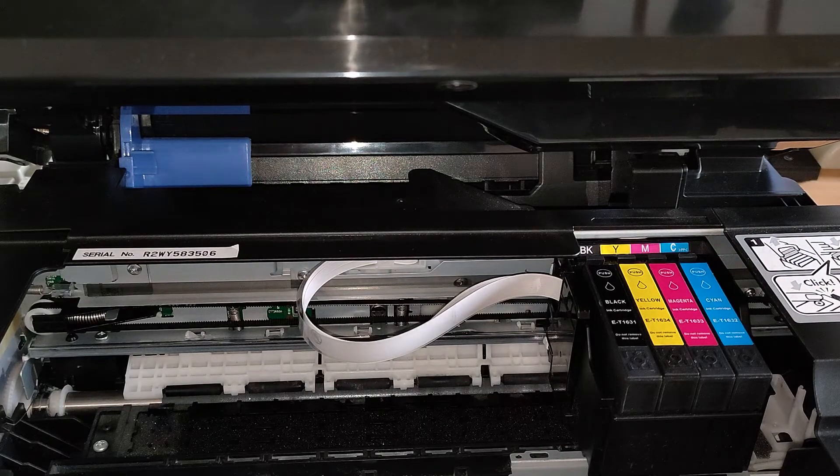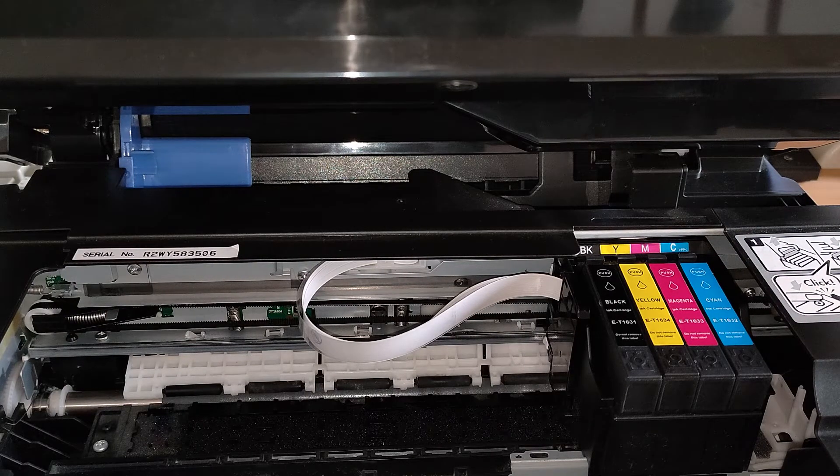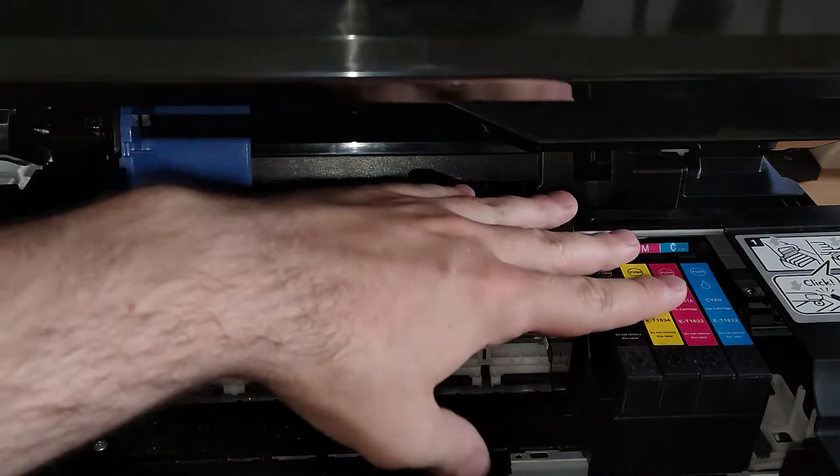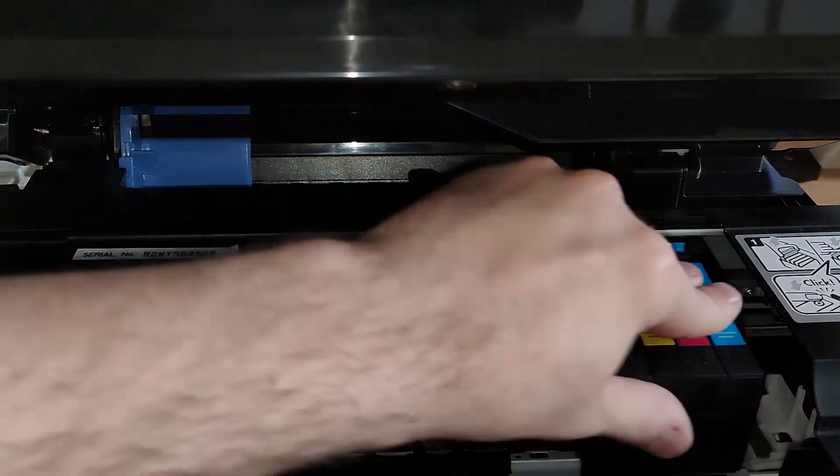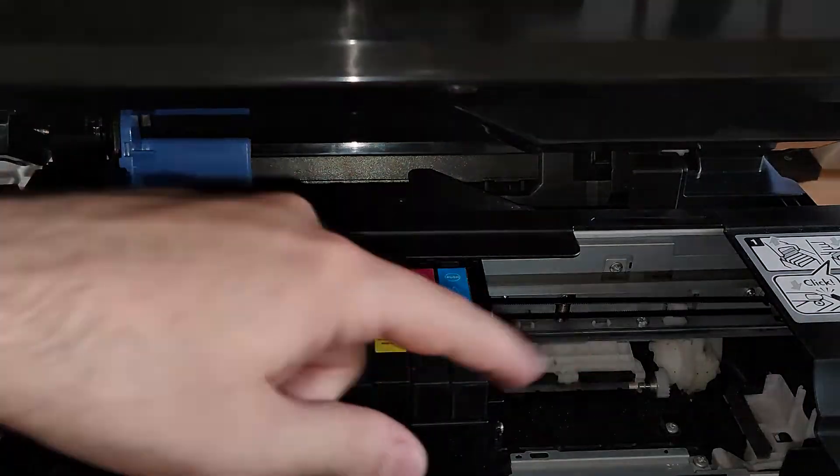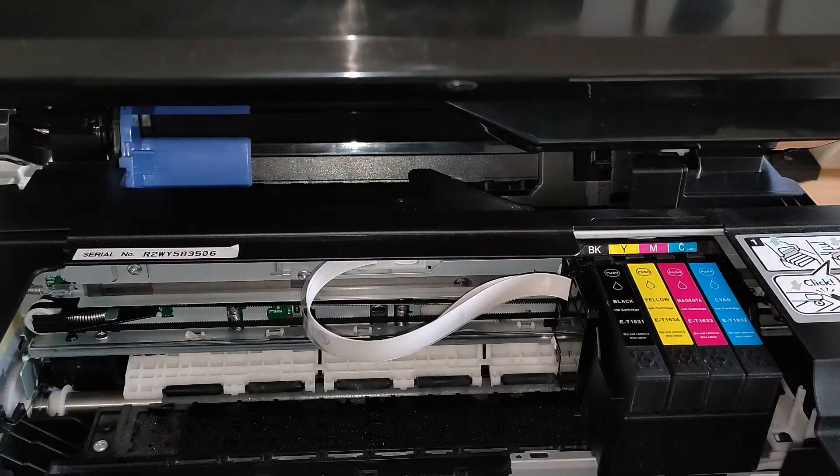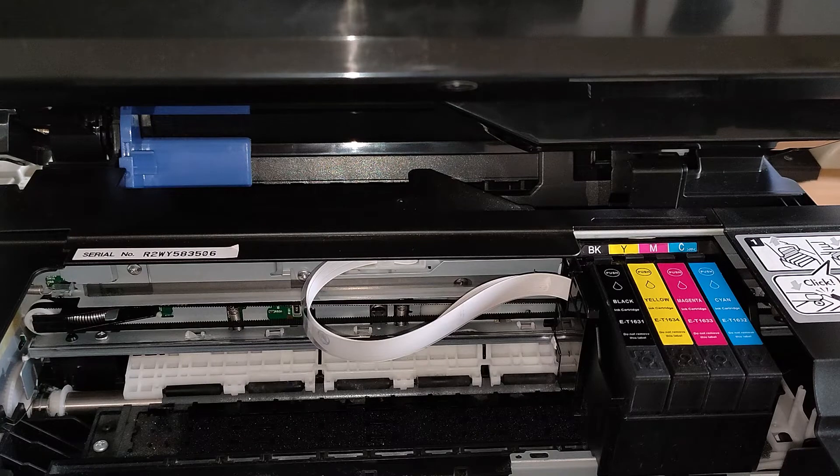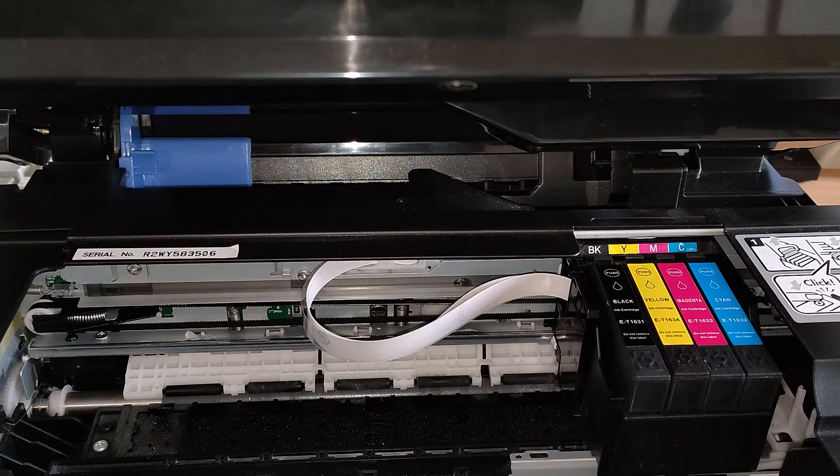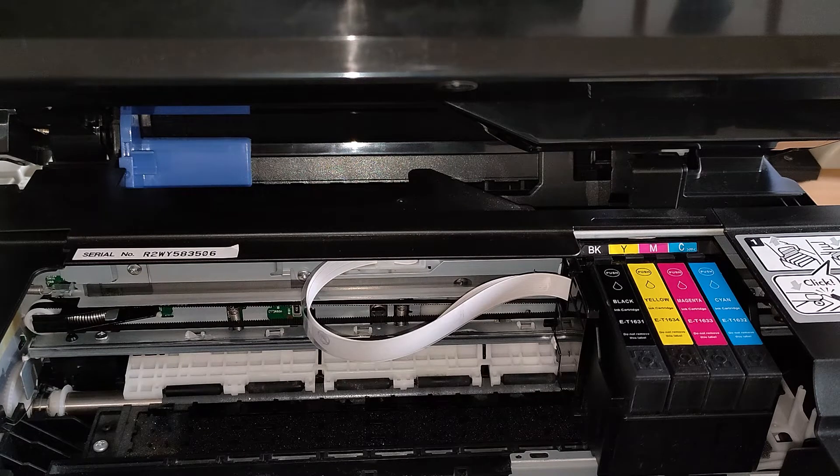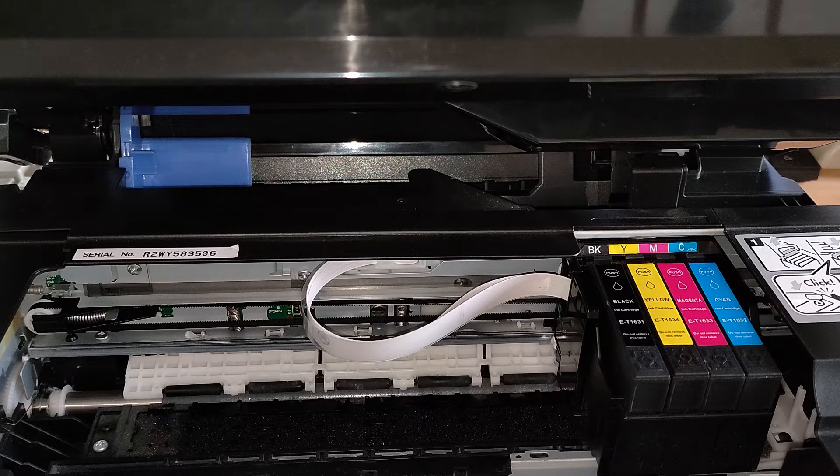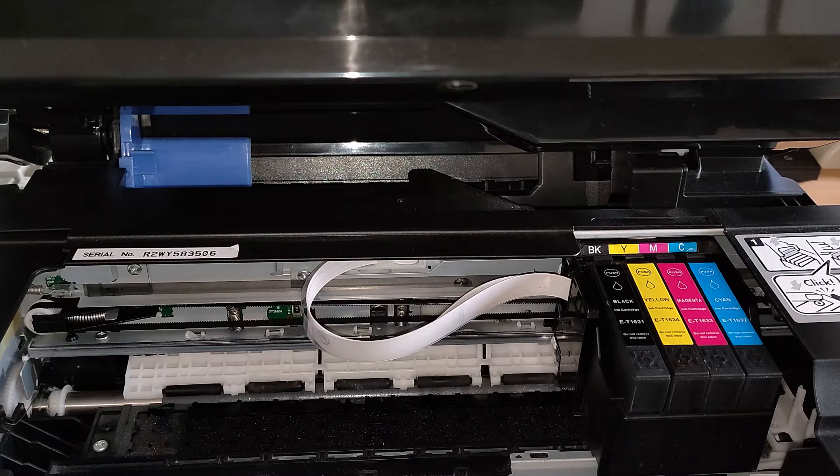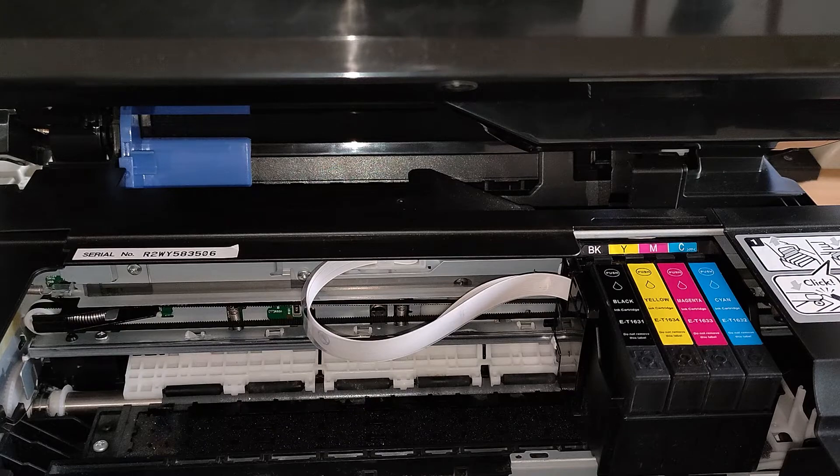If you power on the printer with the carriage like so, or well, not locked in place right there, the printer will run a cleaning cycle because it will understand that something is different - that the carriage is not in the same position where I left it when I powered off.